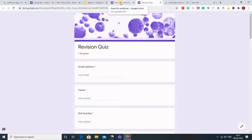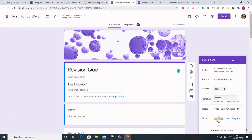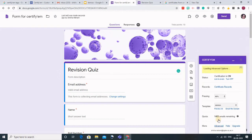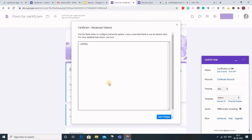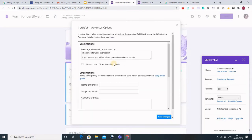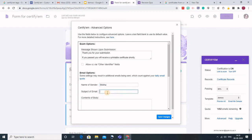You can also make more changes. Go to advanced and here you can make more changes like this is a default message which is appearing here. You can also customize this. Name of the sender, you can write your name, and you can write the subject.